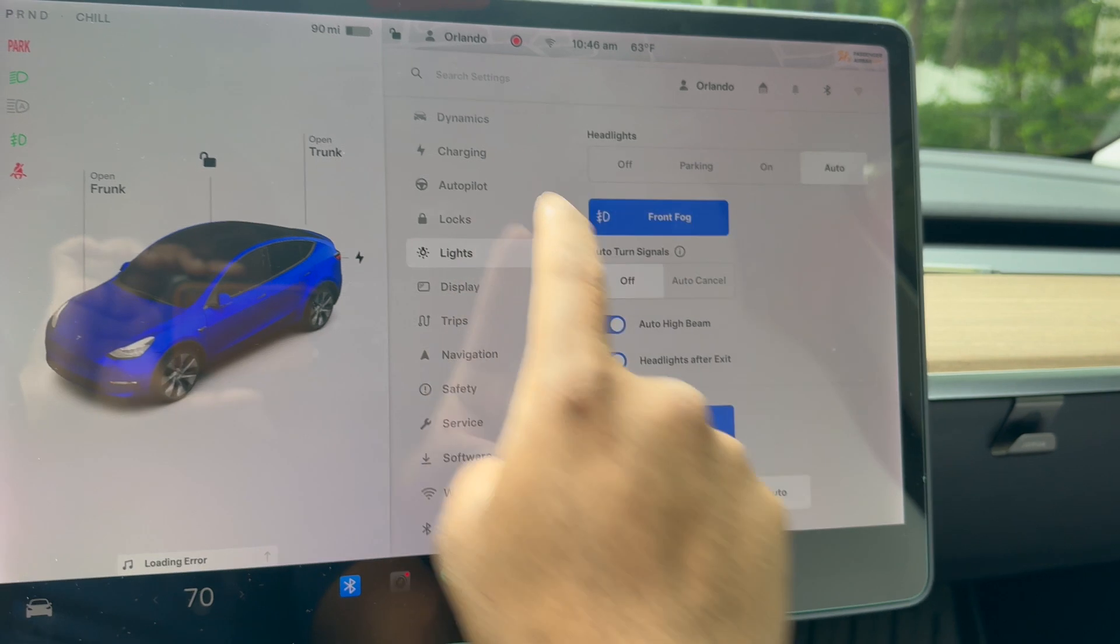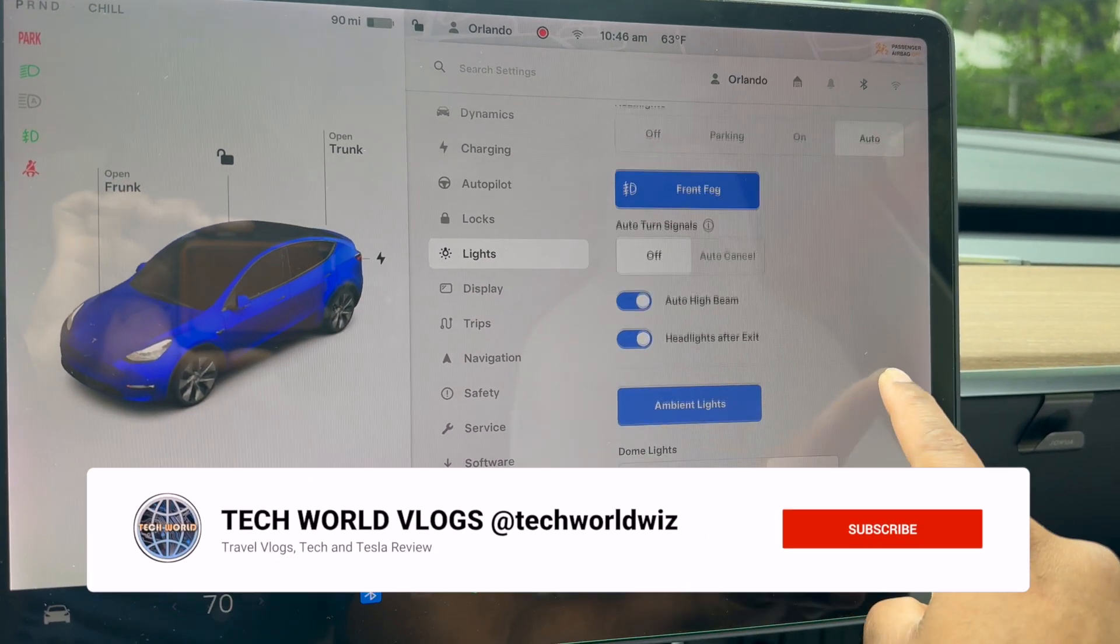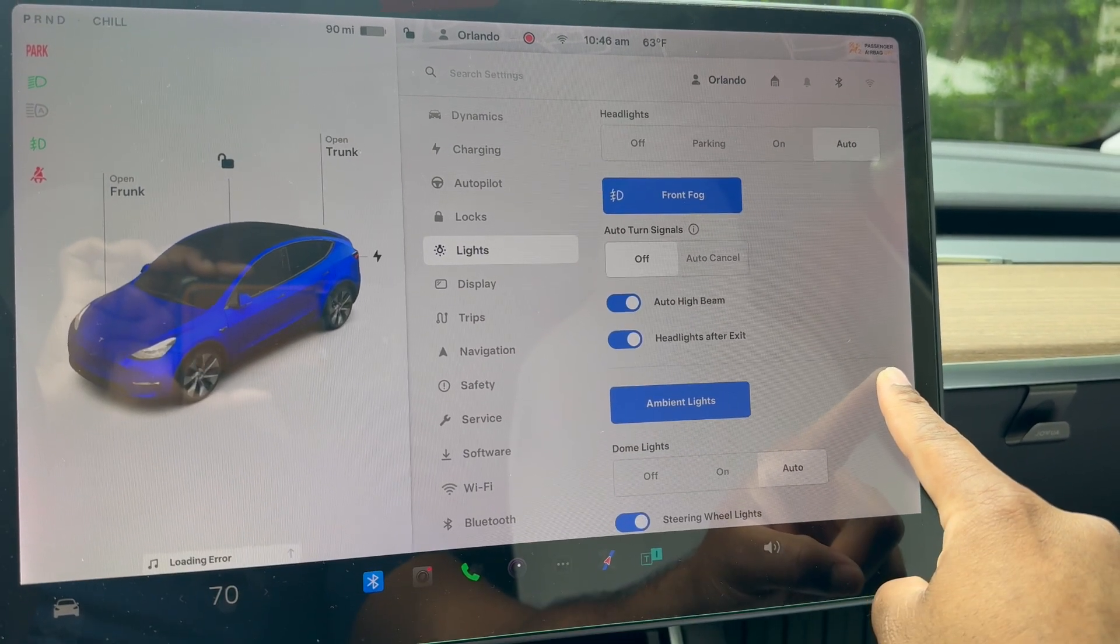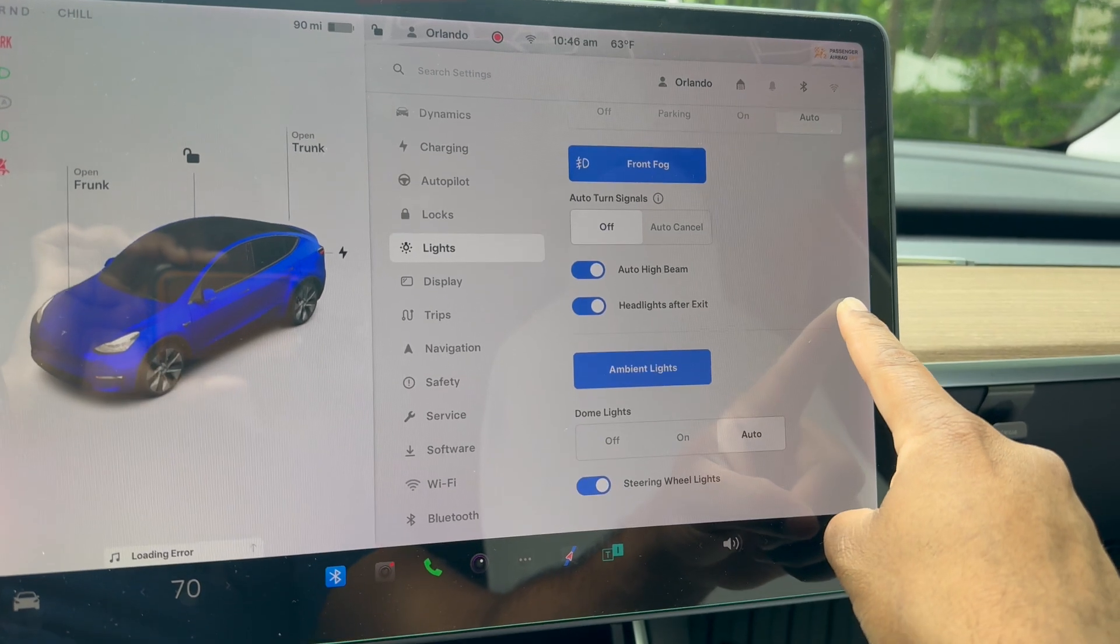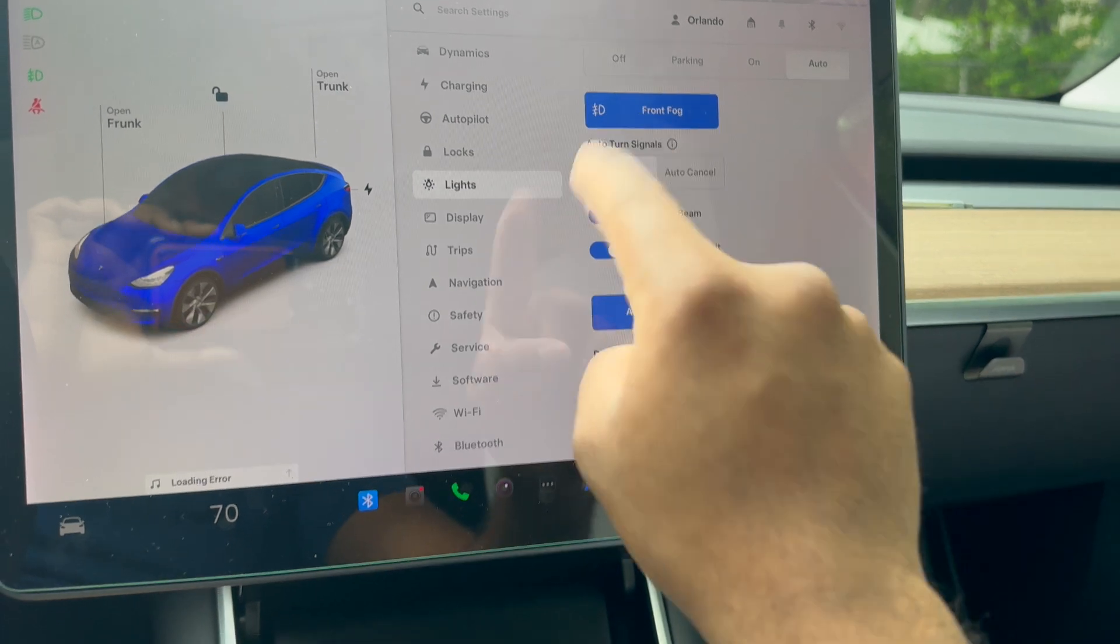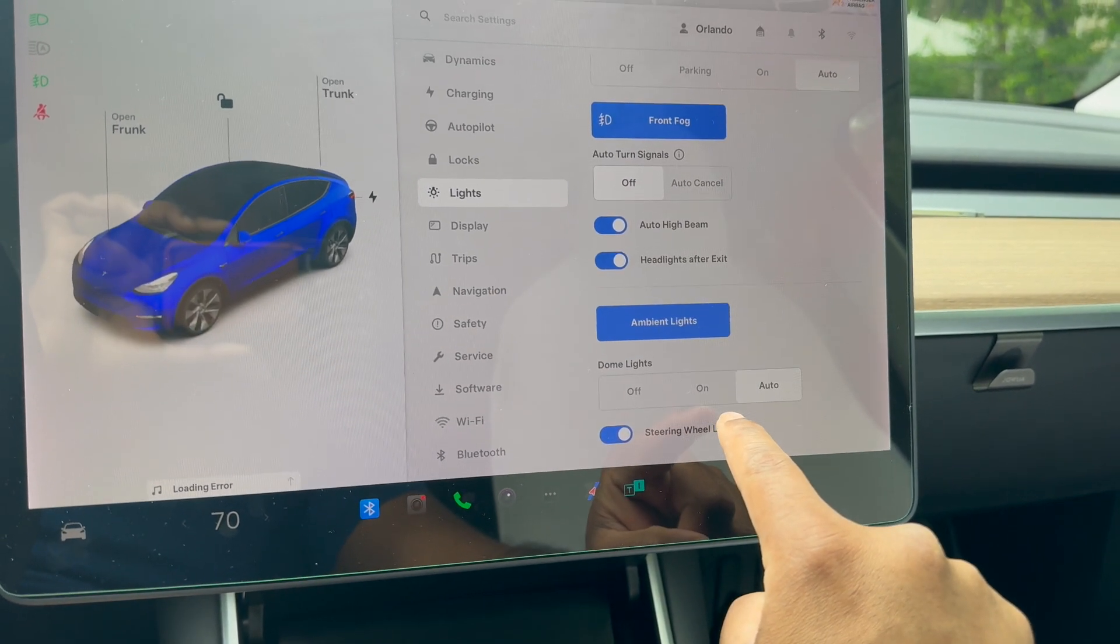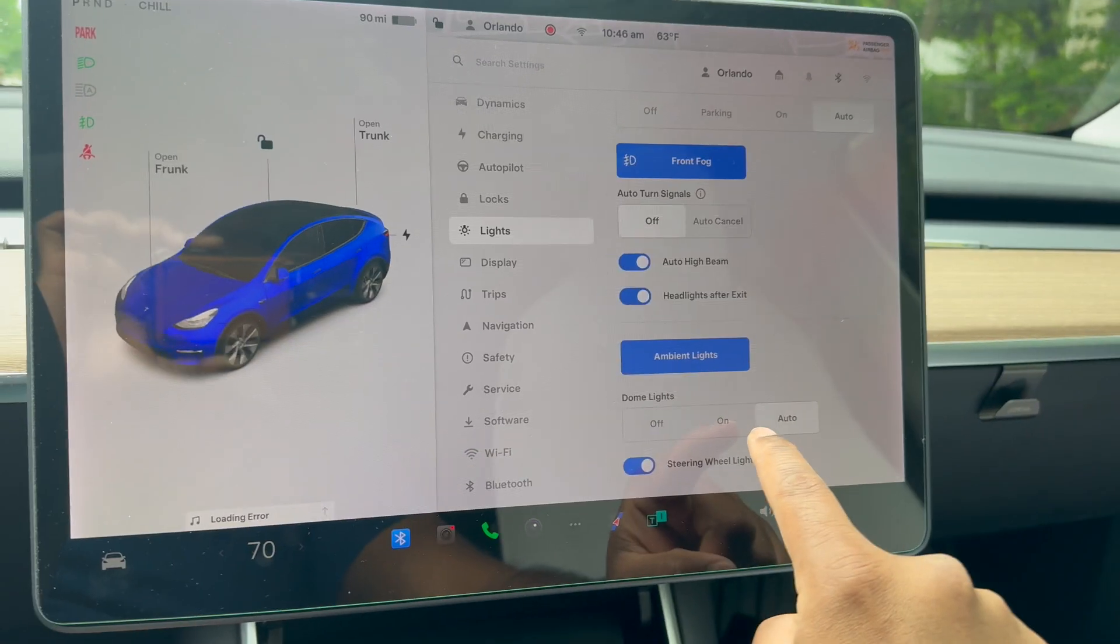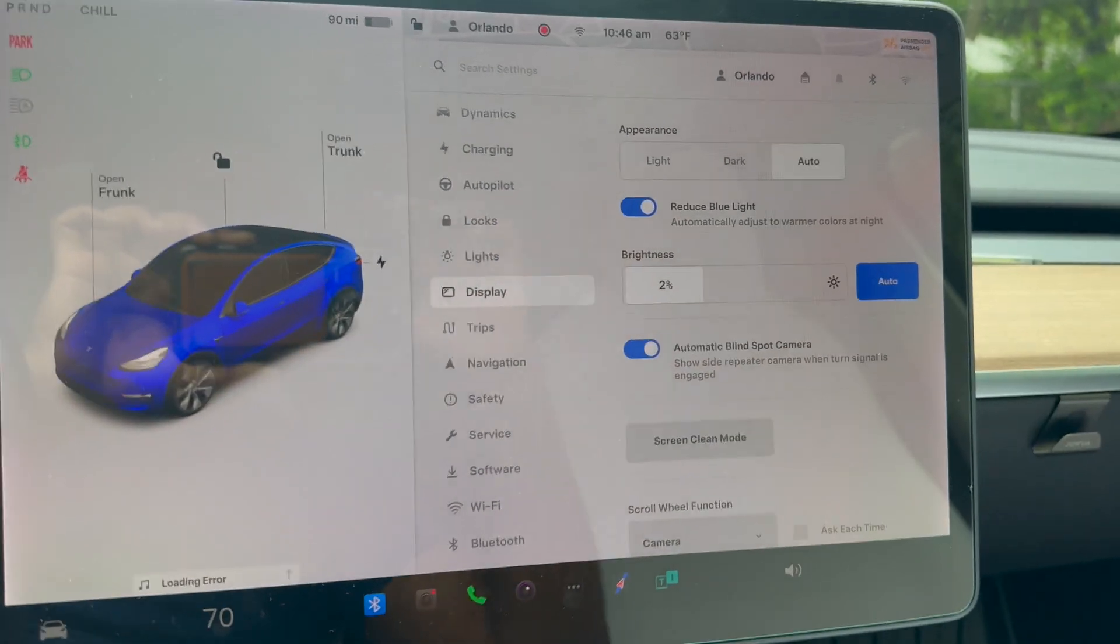Lights—these are all the different headlight settings: fog light setting, turn-by-turn setting, high beam, low beam, headlight after exit, ambient light—all that feature is here. Steering wheel lights is something I think is pretty cool. I haven't looked at it a lot, but this is just the lights on the steering wheel to indicate and give you some sort of digital feedback.